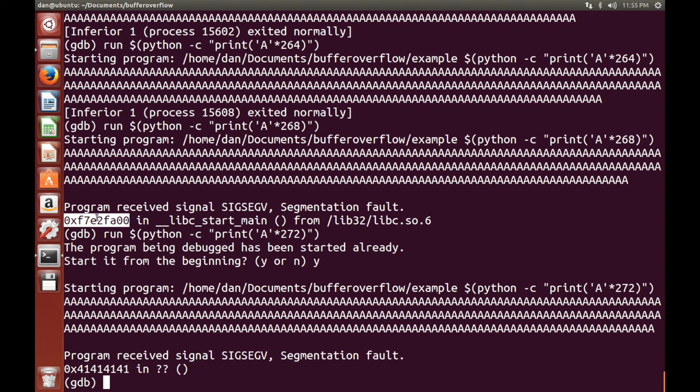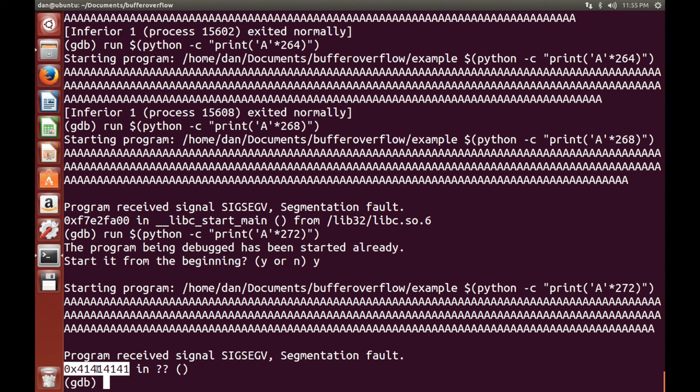So likely what's happened here is we overwrote the base pointer. So then it was pointing to something that it wasn't expecting and it was a segmentation fault or an invalid piece of memory, basically. So because we've got this, we know that A's have overwritten this buffer. And we've struck gold.